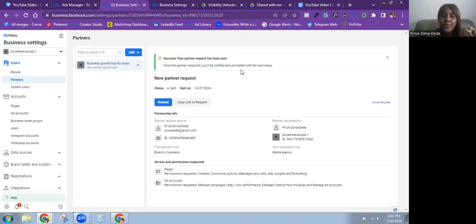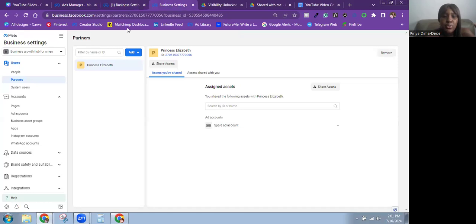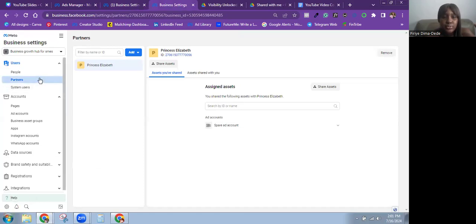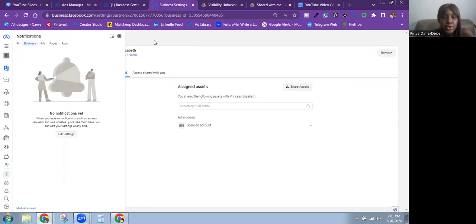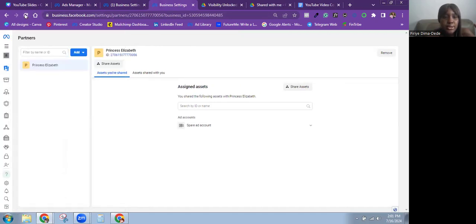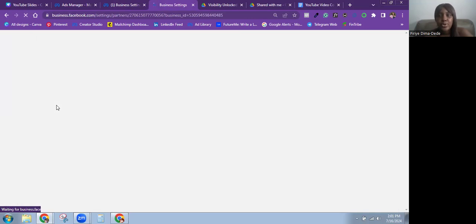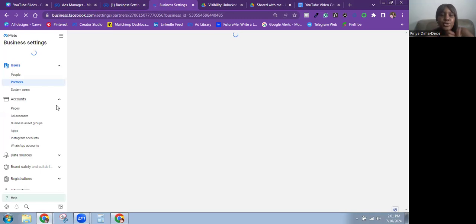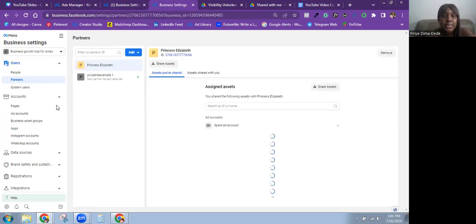It shows a success message: your partner request has been sent. Once the partner responds, you'll be notified and prompted with the next steps. Let's go over to the Business Manager where that request was sent to and refresh the page to see it clearly.